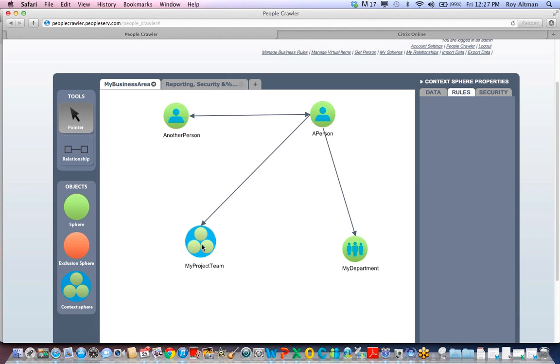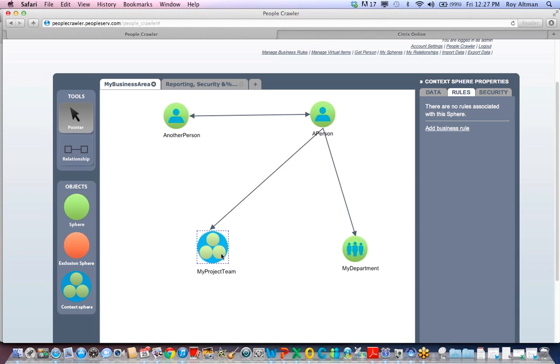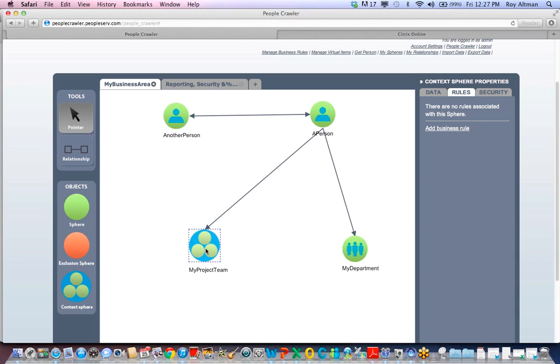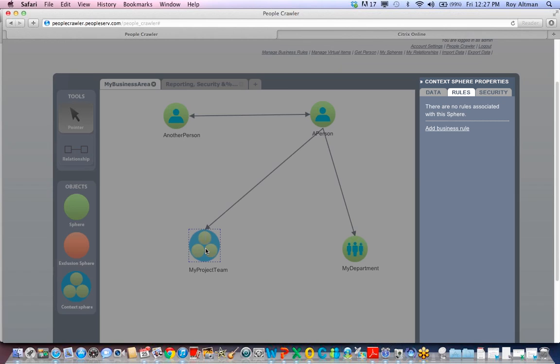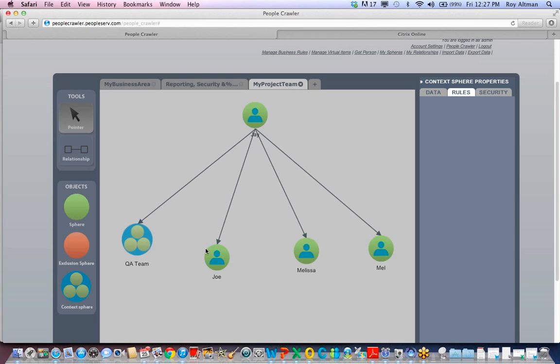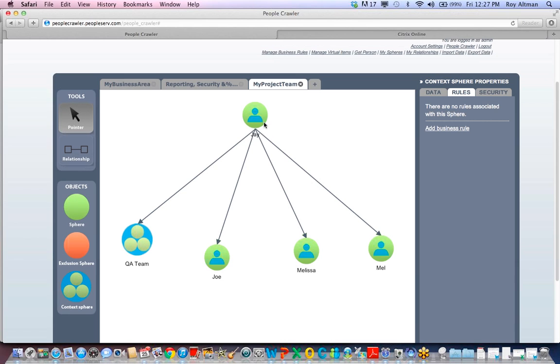A Person also manages a project team of strategic importance to the company. Double-clicking on the context will bring it up in another tab.